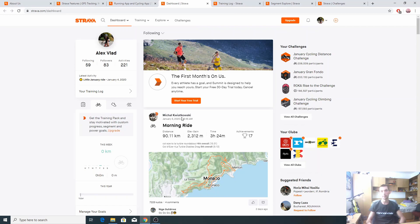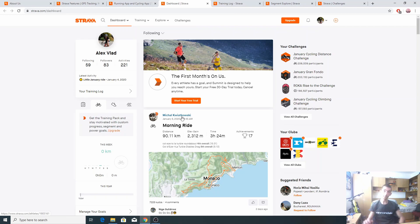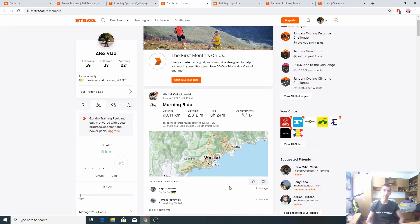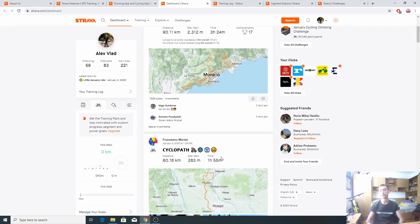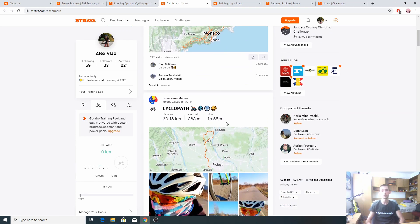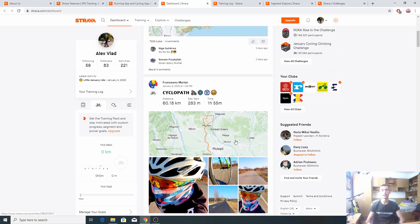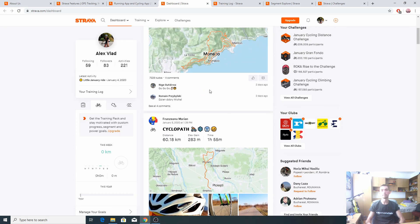Here, for example, we have Michal Kwiatkowski, I'm following him, he's a pro cyclist. I can see even the pros, what they are doing and that's a cool feature that you can find in many apps.